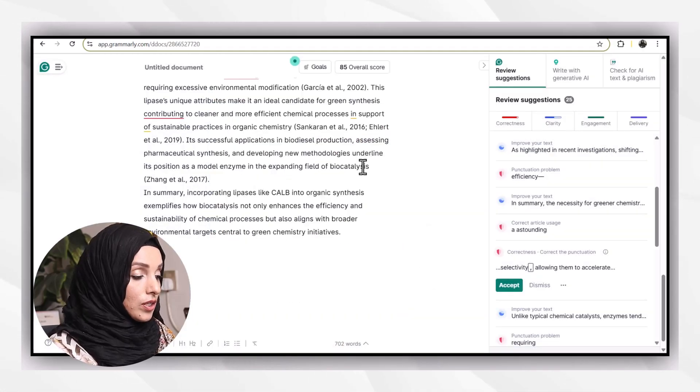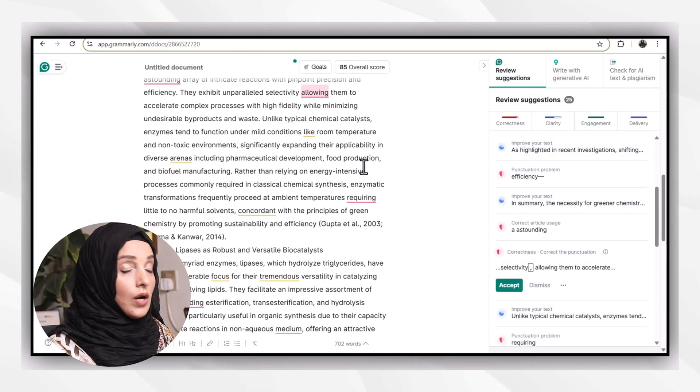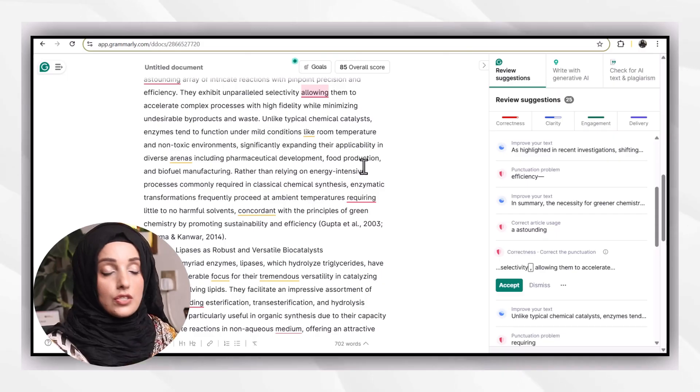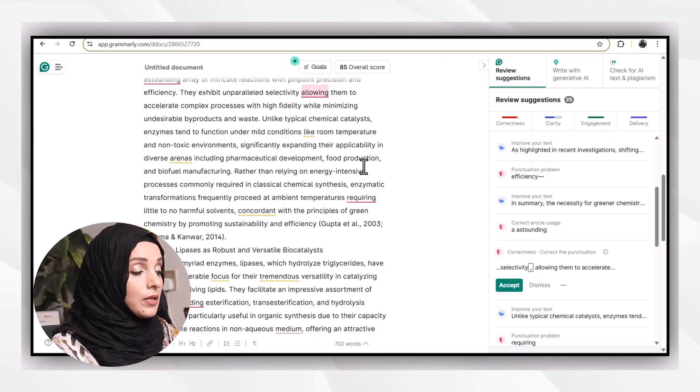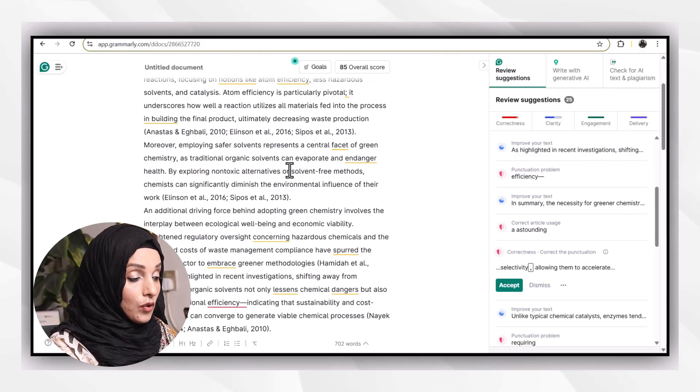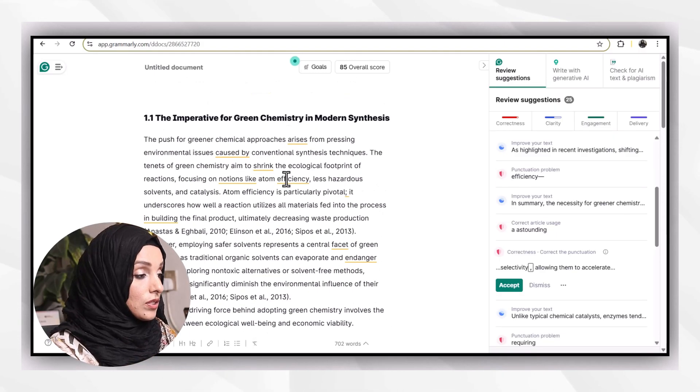In free, you can use general domain, but if you unlock its pro features, then you can select academic domain for your academic uses.